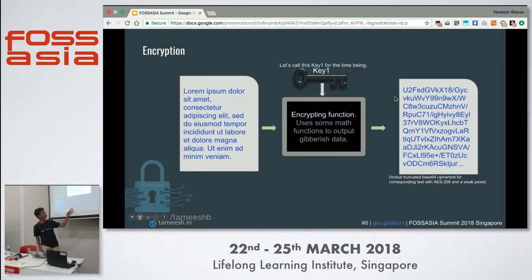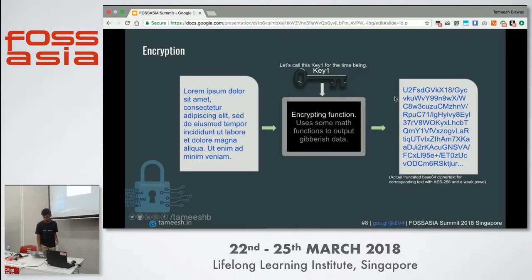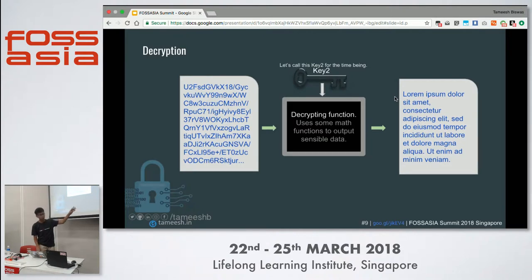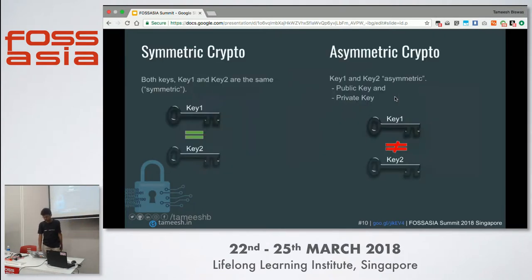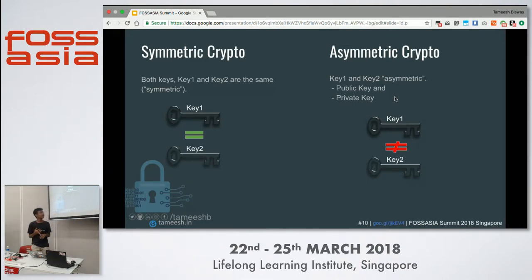An encrypting function takes sensible data, a key, and several other parameters, then turns it into gibberish you cannot understand. Once you have encrypted your data, you have some random text. To decrypt, you take that random text, apply another key — call it key two — and convert it back into readable text. There are two kinds of encryption: symmetric and asymmetric. In symmetric encryption, the keys used for encrypting and decrypting are the same. In asymmetric encryption, they are different.